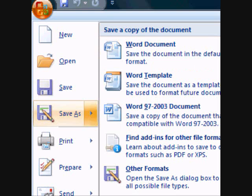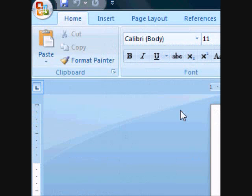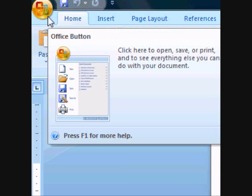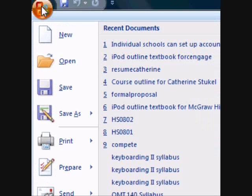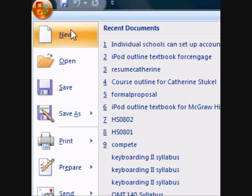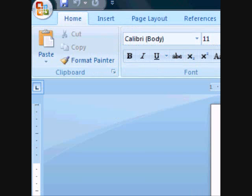So essentially, Microsoft has taken away that drop-down menu and replaced it with the orb, otherwise known as the Office button. You'll be able to see a variety of differences within the product. But for now, I'm going to sign off and tell you that we'll see you with next week's course assignment.